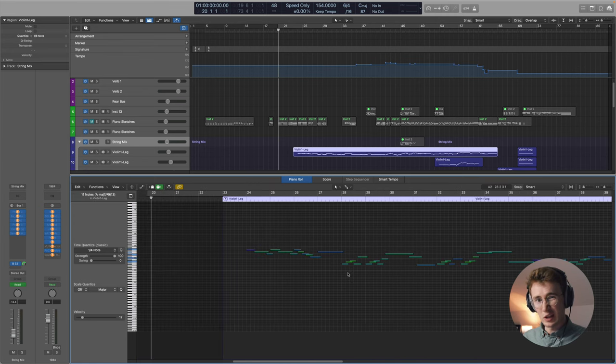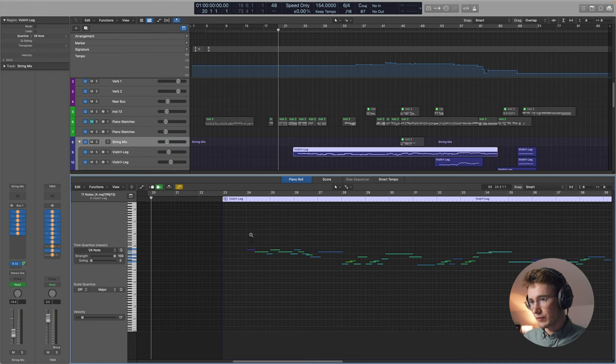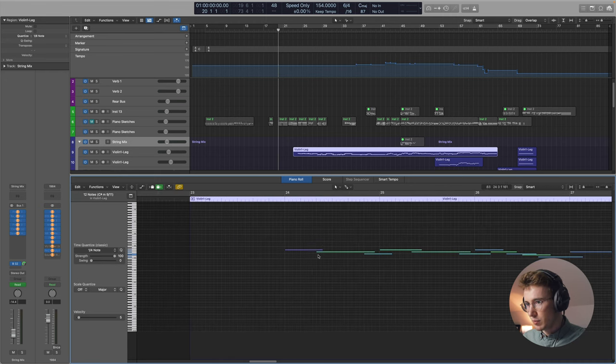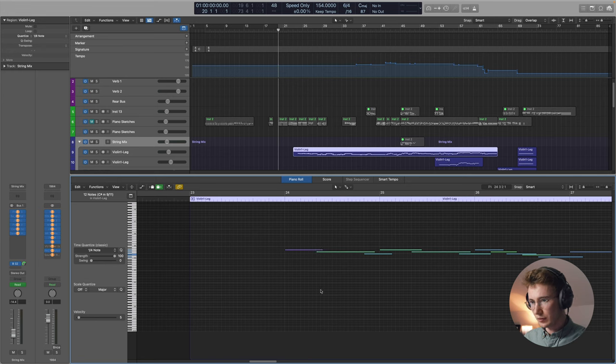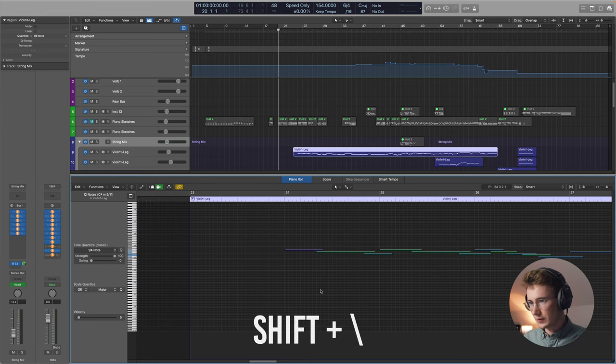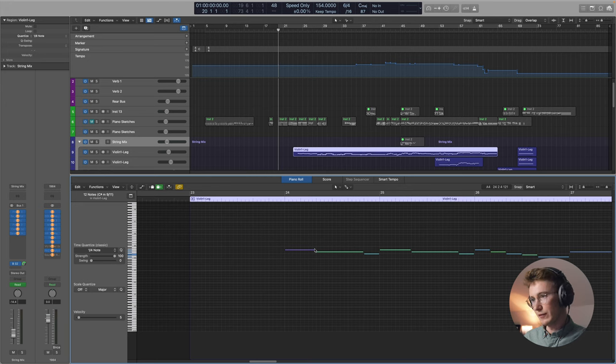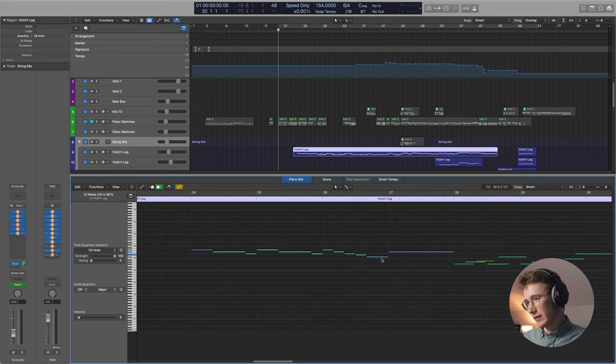So in this case, most of these are quarter notes. Now, basically, you have to do that the whole way through. And once you've done that, you then need to highlight your notes and remove any overlaps. Now, there's a helpful keyboard shortcut with this, which is shift backslash. And it just removes any of those overlaps, which is very helpful.